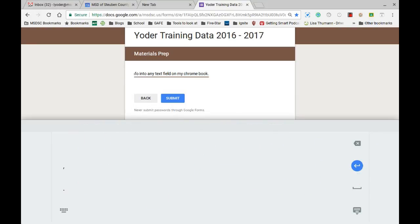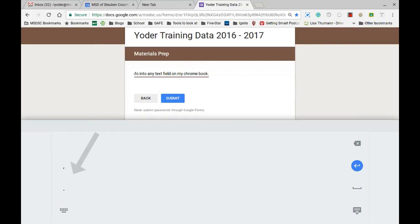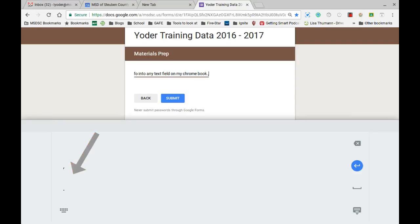Now if I'm missing punctuation, if I need a comma or a period, I can use the comma here or the period here. I do have my backspace options as well.